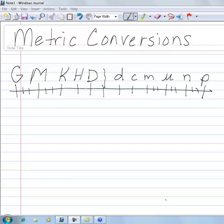This is going to be a short video on metric conversions. I have my King Henry Died chart up here. The way I remember it is: great and mighty King Henry Died — this is the base — drinking chocolate milk under the new princess.